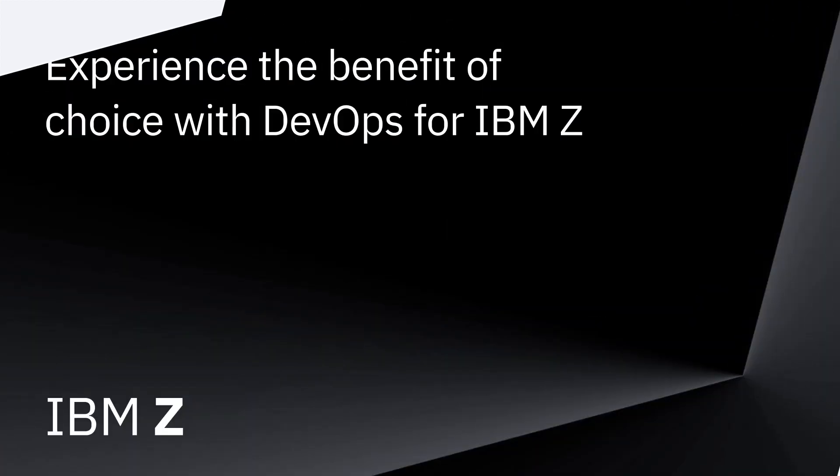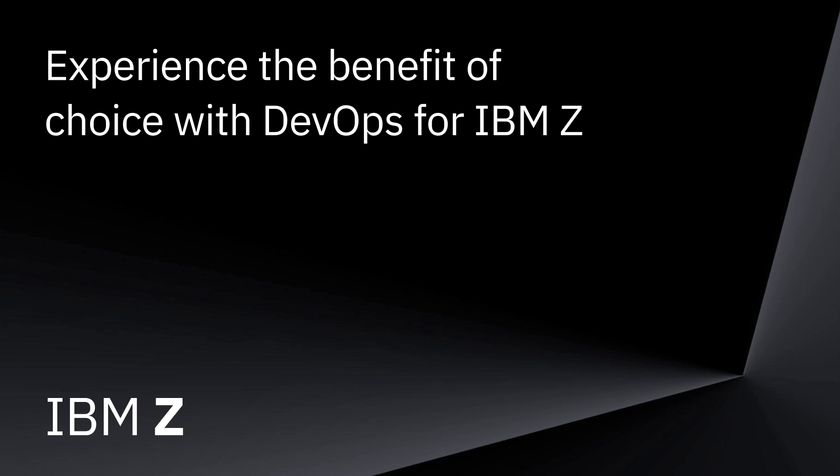Experience the benefit of choice and full potential of cloud native development on IBM Z.